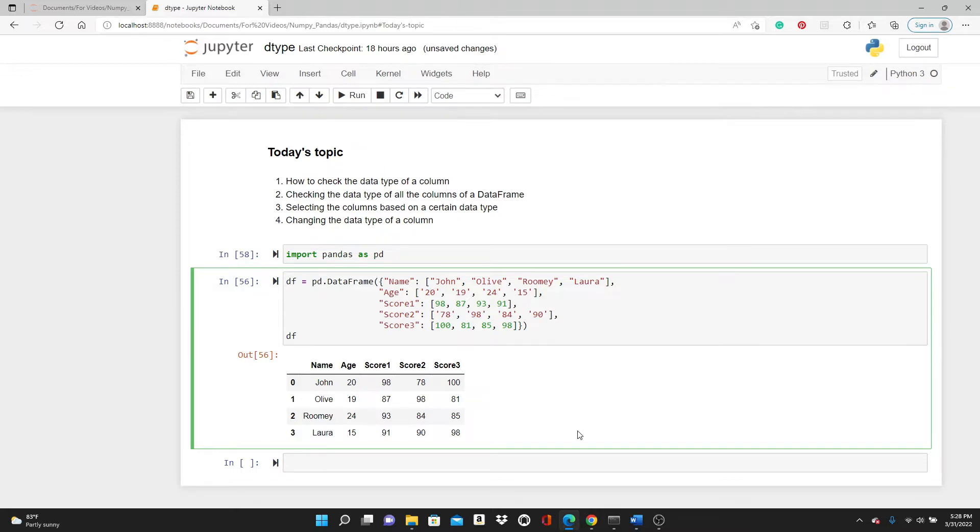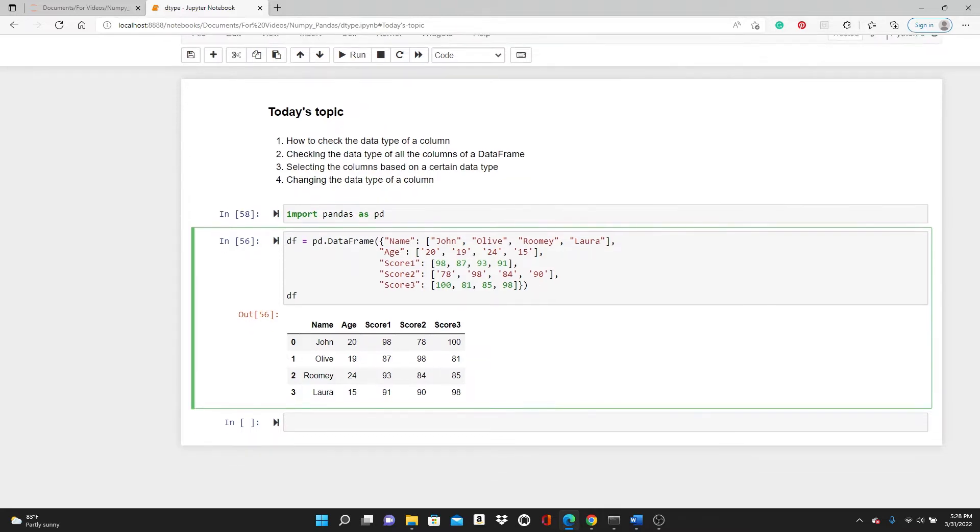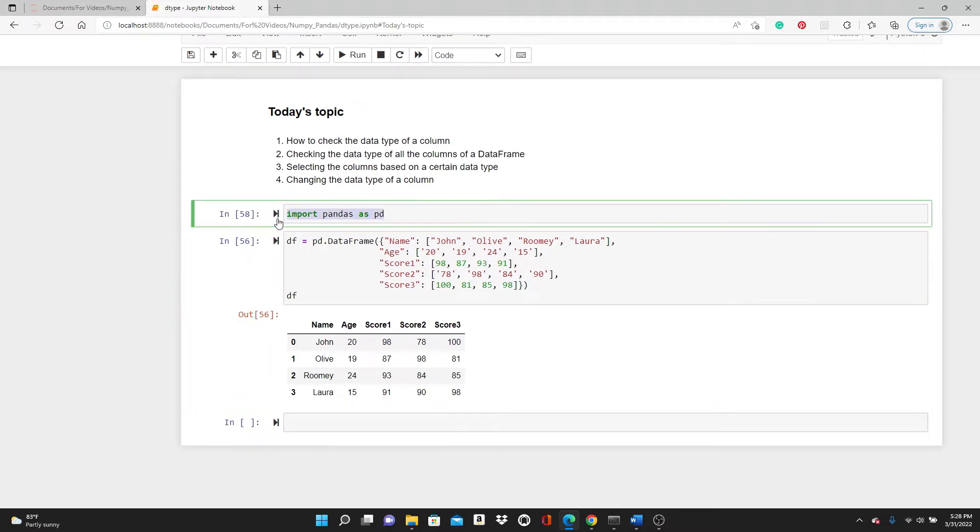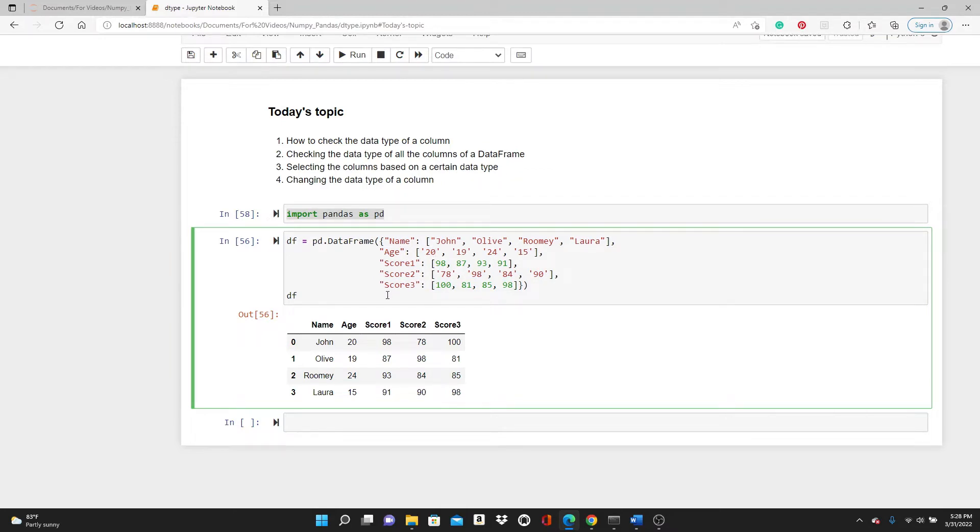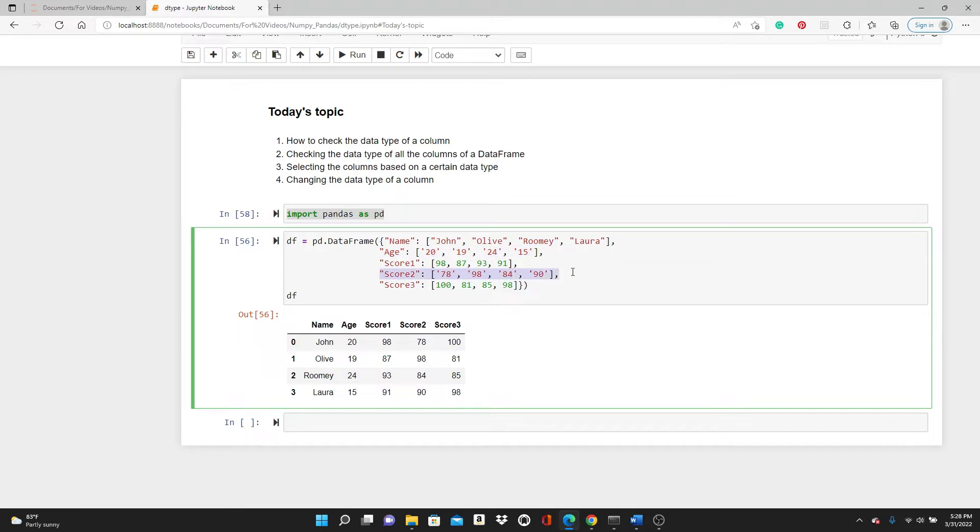I already imported the pandas library, then I made this dataframe where I have name, age, score1, score2, and score3—total of five columns. You can see here this age column and score2 column are stored as string values though the values are numeric.